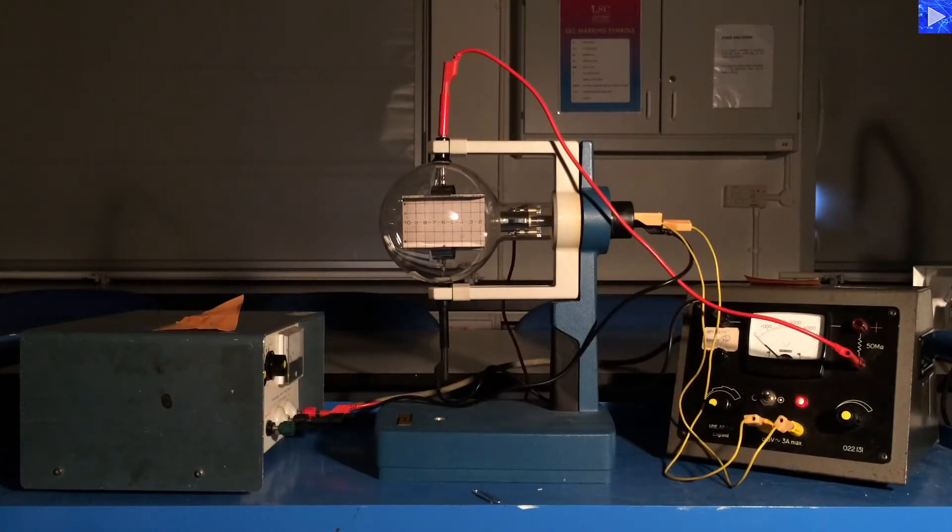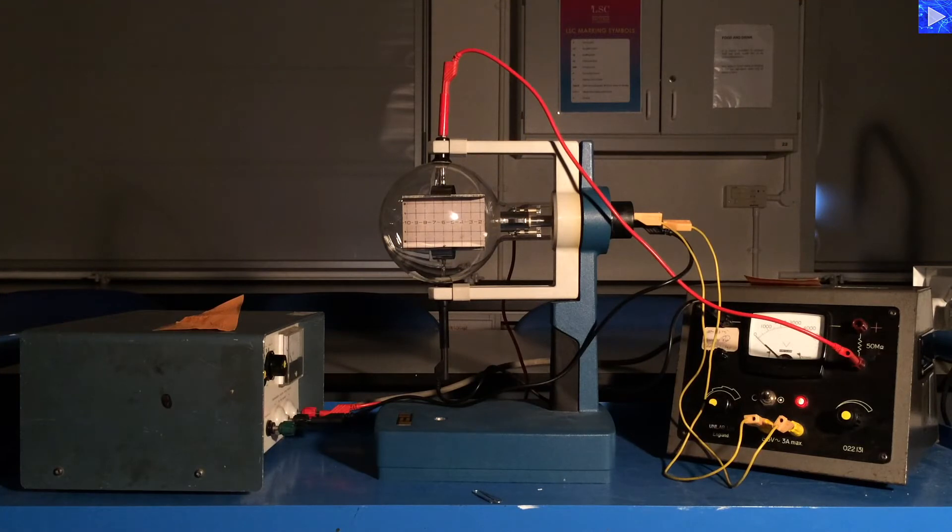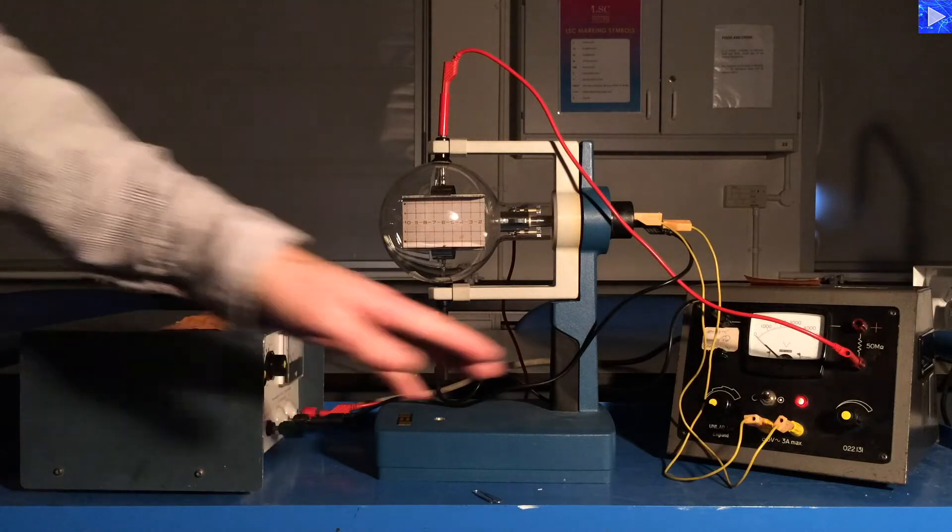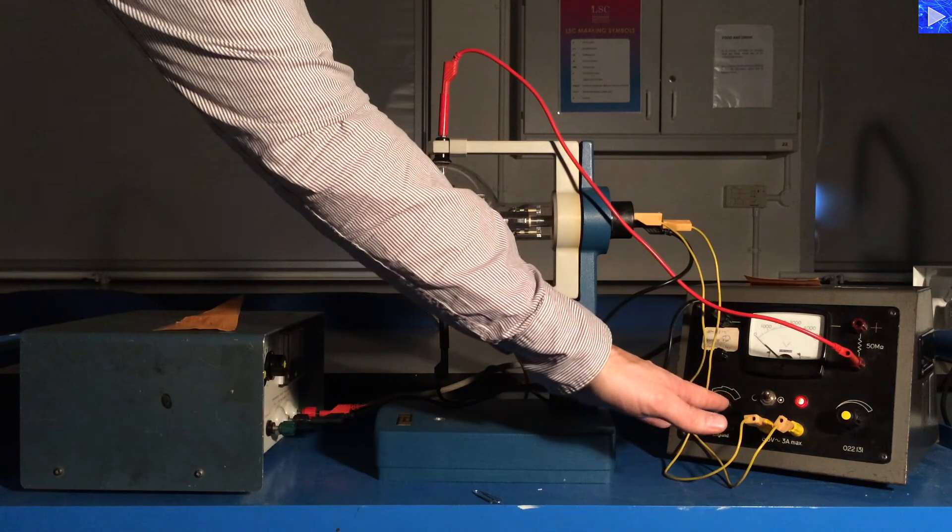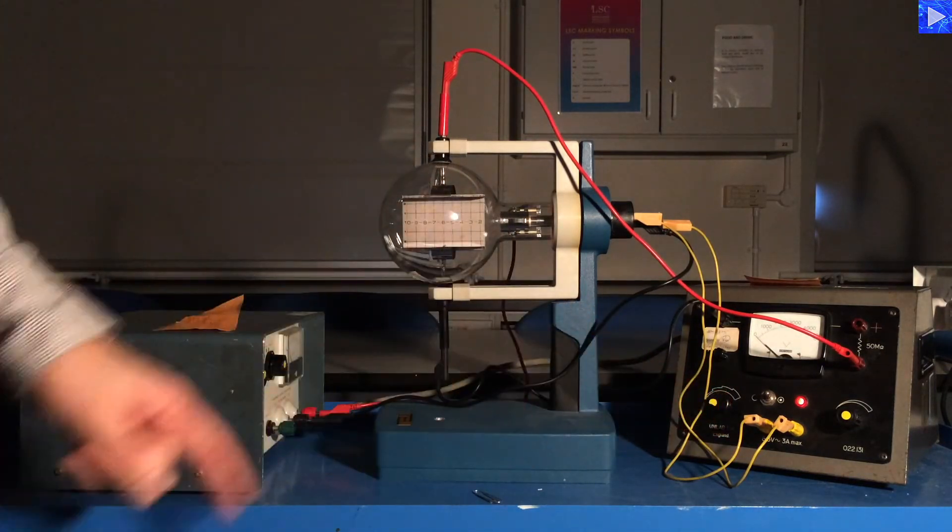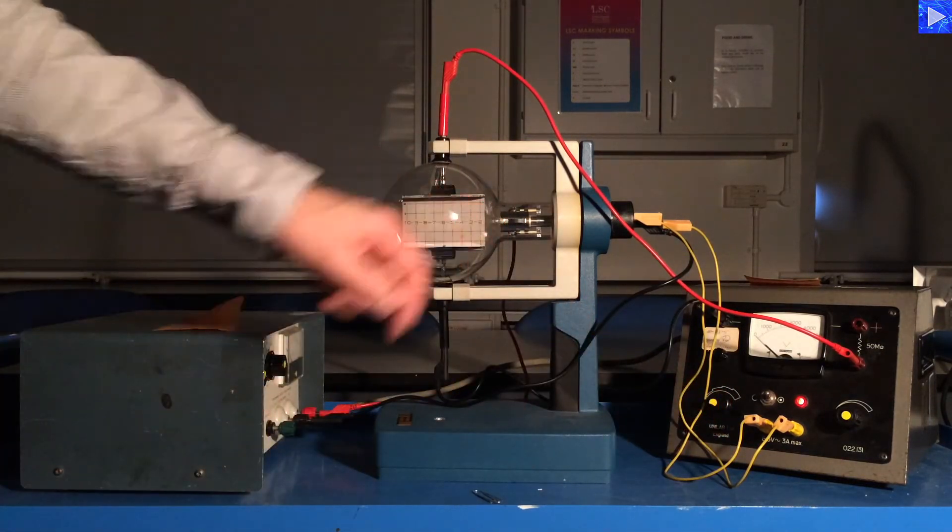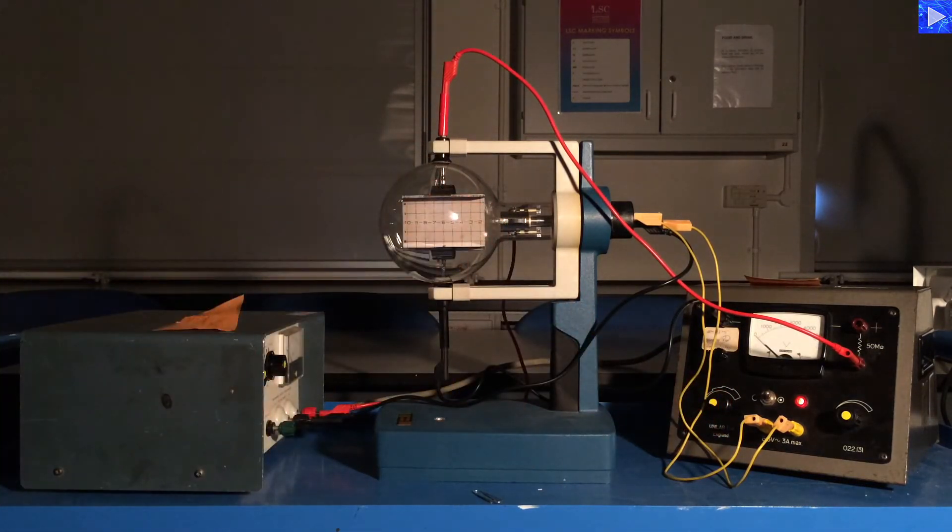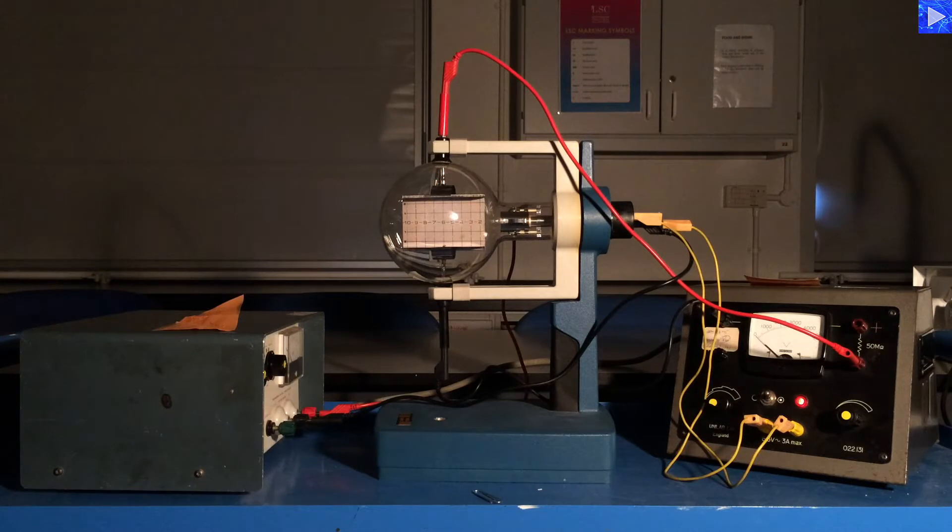This experiment demonstrates the deflection of charged particles in an electric field. The first supply here provides current for the filament, which will produce electrons by thermionic emission.